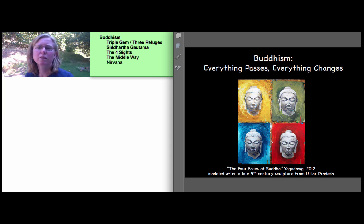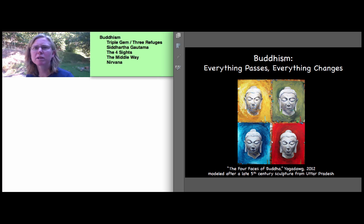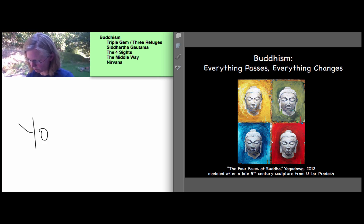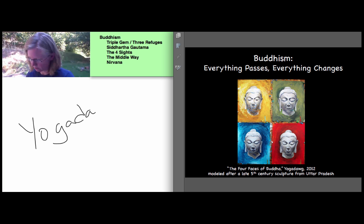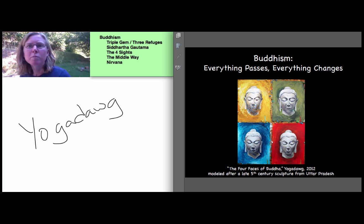So today we'll begin our unit on Buddhism. The image on the slide here is a painting by a contemporary American artist and comedian Yoga Dog, whom I recommend to you. He's got a pretty good website. I'll keep you busy for a while.